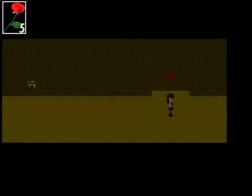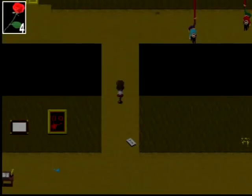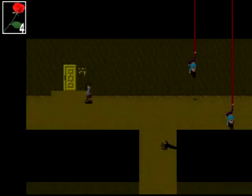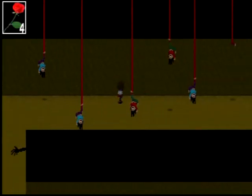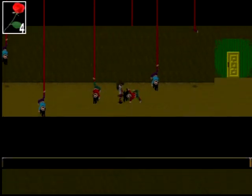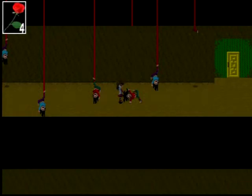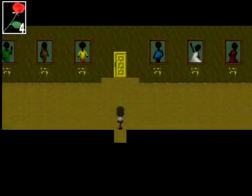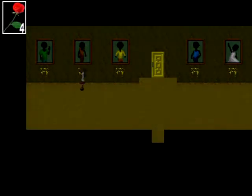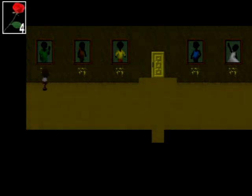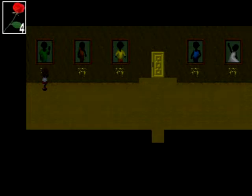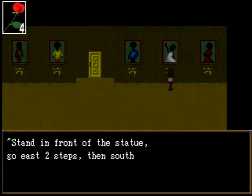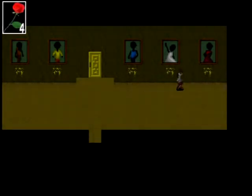Get food? Ow! You jerk! The liar's room? What? Is our mom and dad up there? The doll dangling... Oh! I hate dolls. There's a doll on the ground. The doll's clothes have a small number on them. 18. It's 18 fell. I think we should remember that. It was 18 fell. The one in white speaks the truth. Stand in front of the statue. Go east four steps and north two steps. That's the answer. The only truth speaker wears green. Stand in front of the statue. I agree with the one in yellow. So yellow, white, and green are all liars.